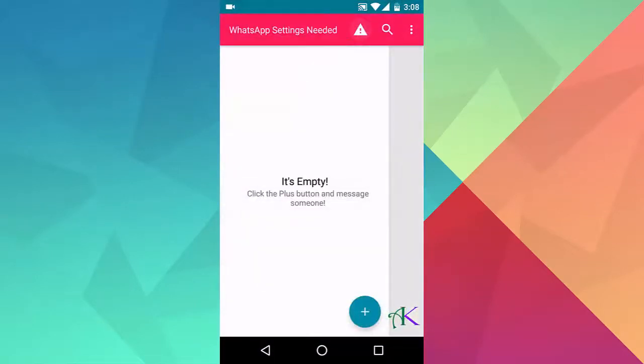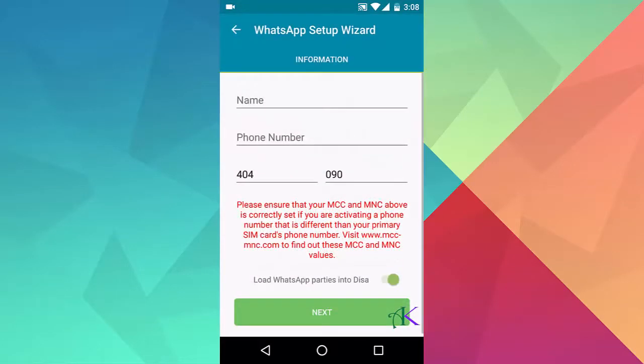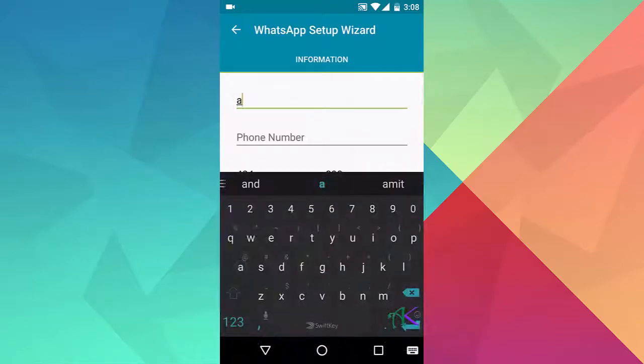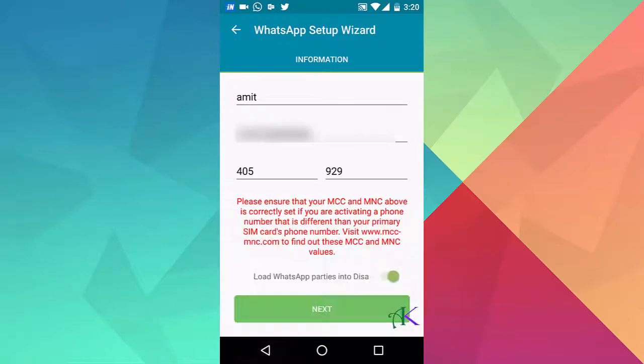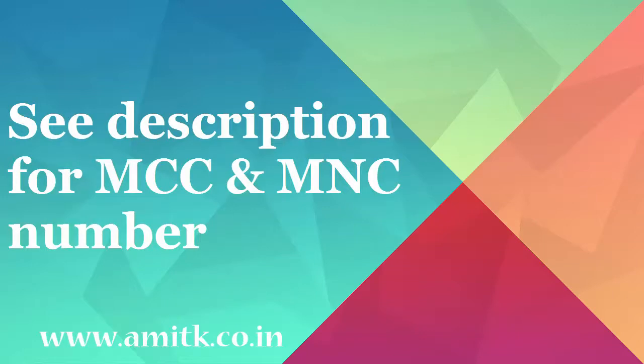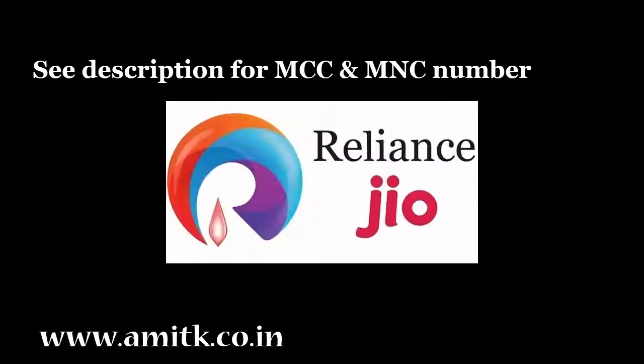Click on the exclamation sign button, press the skip button, type your name and your another number. Please insert your MCC and MNC number. If you don't know your MCC and MNC number, please check the link in the description below. It includes almost all the Indian mobile operators MCC and MNC numbers.